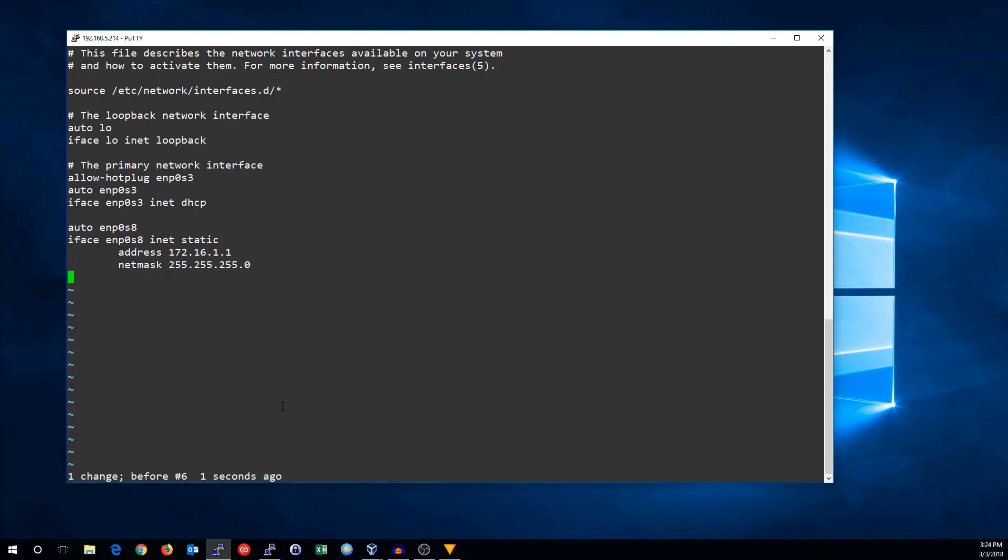One more setting you may want to configure is DNS nameservers. On Debian, they don't install the resolv.conf package by default, so this won't do anything here. But it does work on Ubuntu or if you install resolvconf. So I can put my nameservers in here if I want, and that will configure my nameservers on boot, but only if I add the resolvconf package.